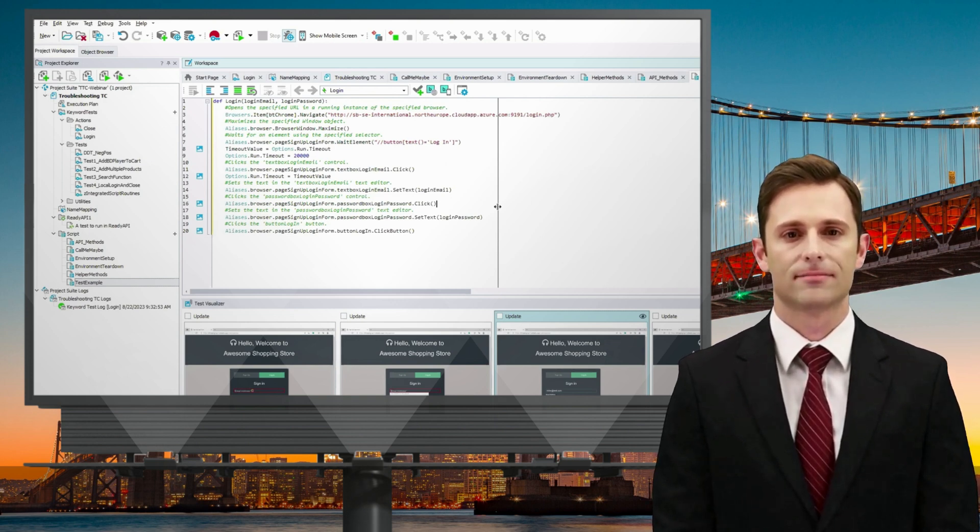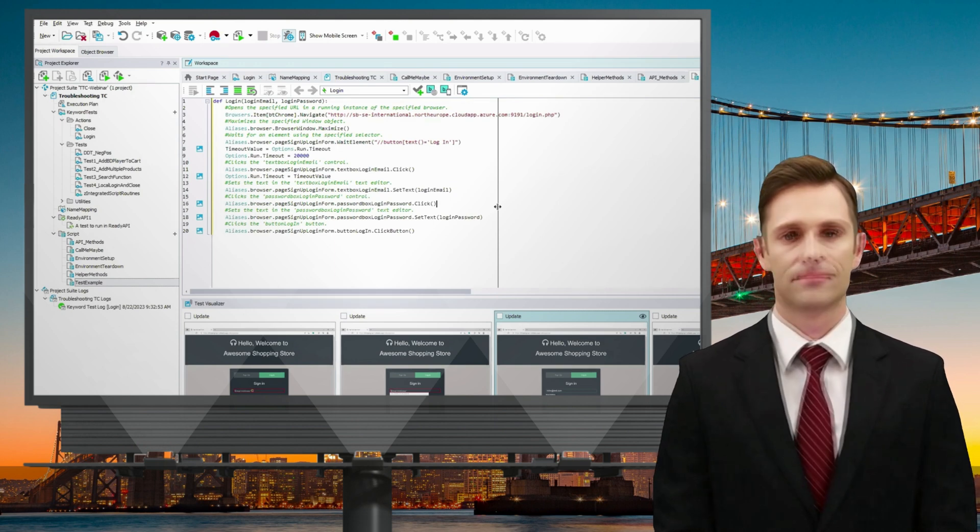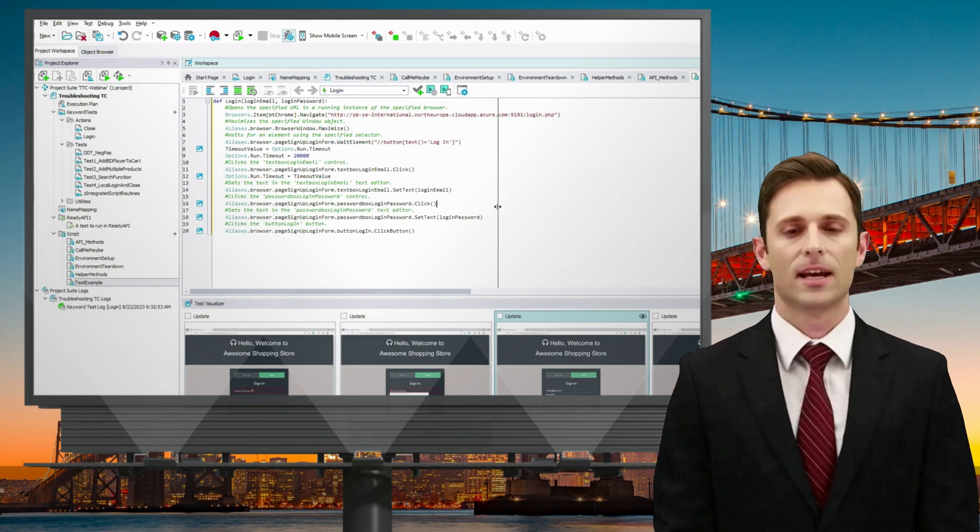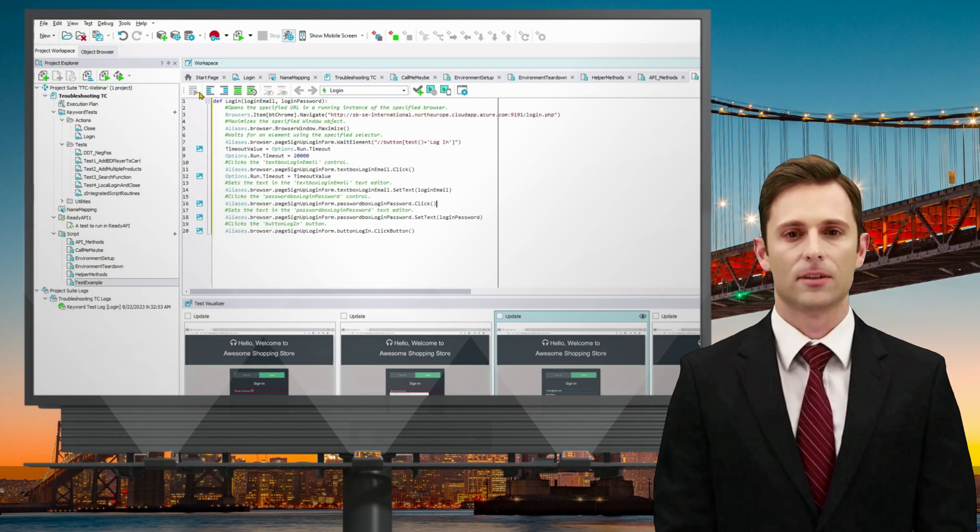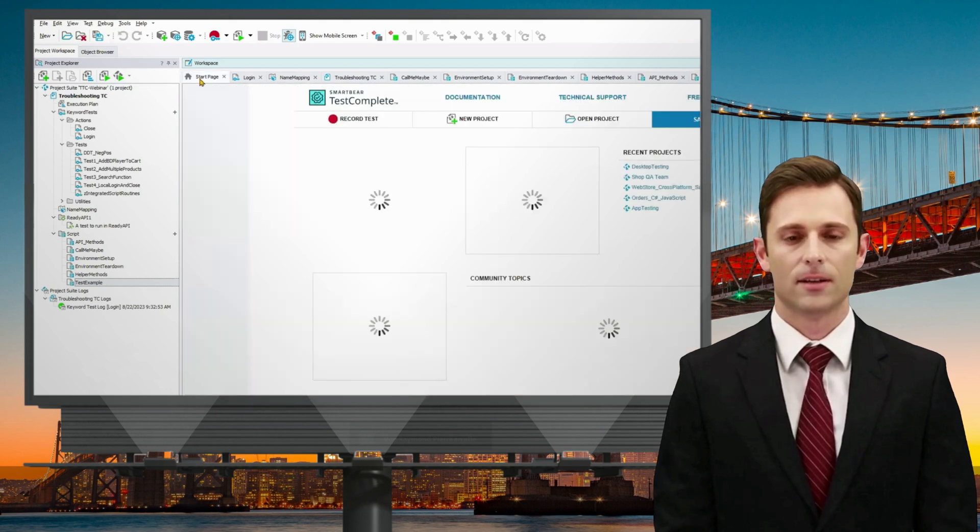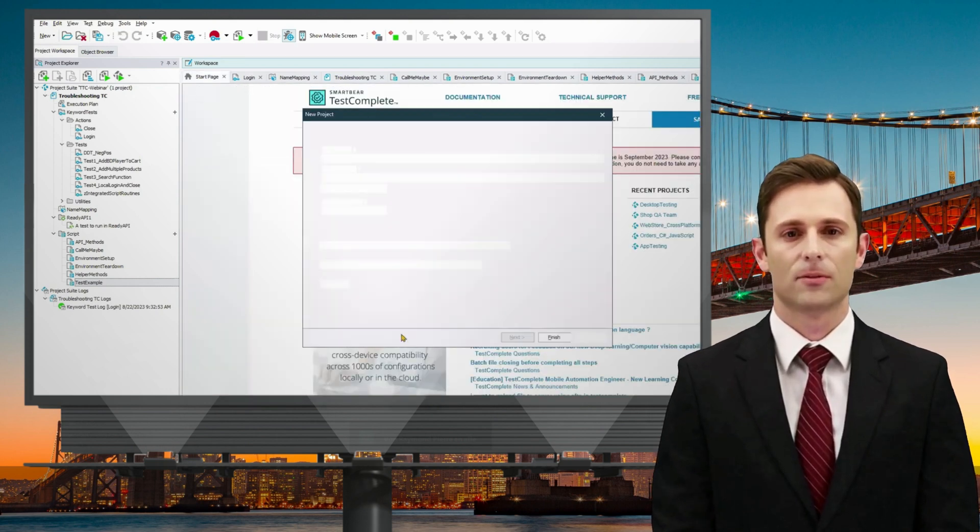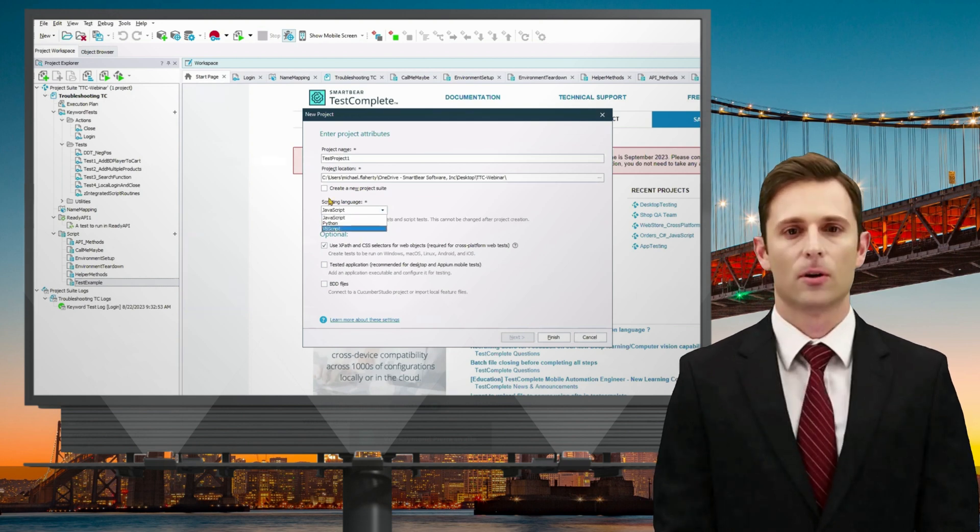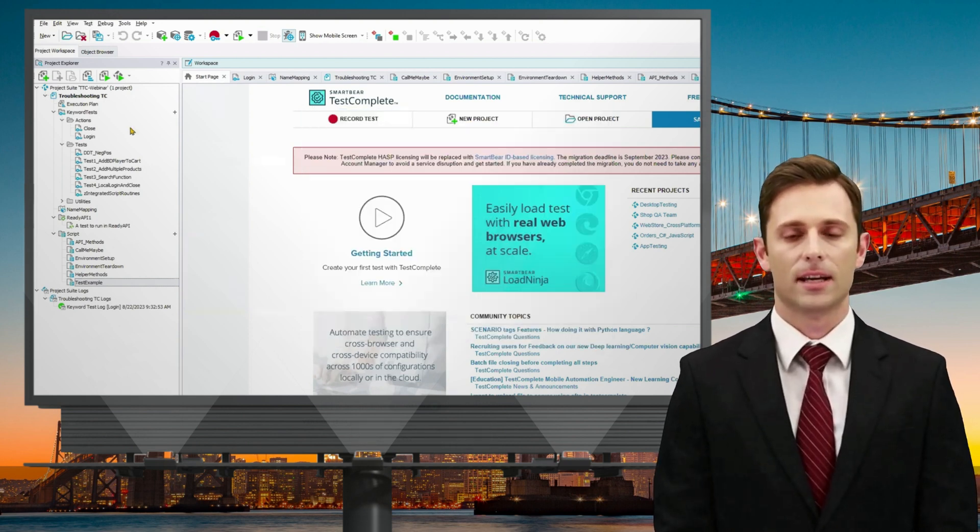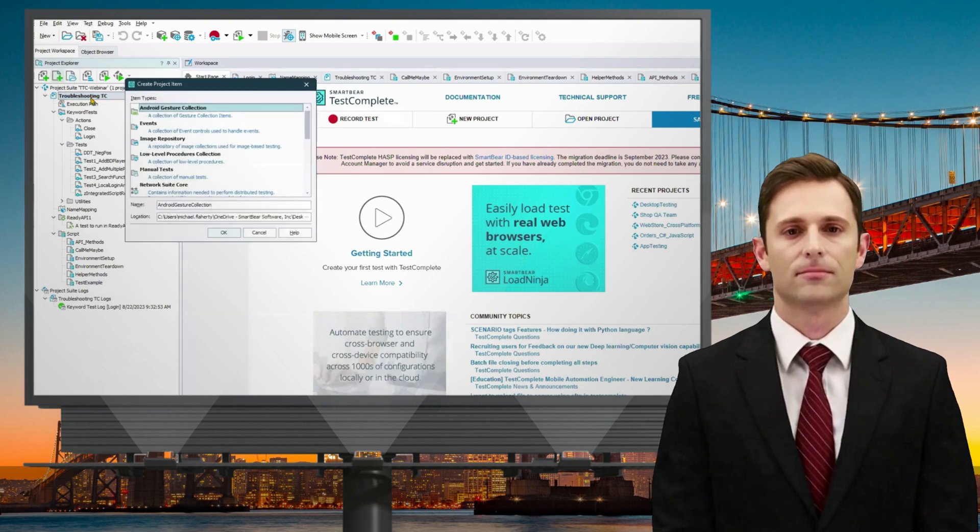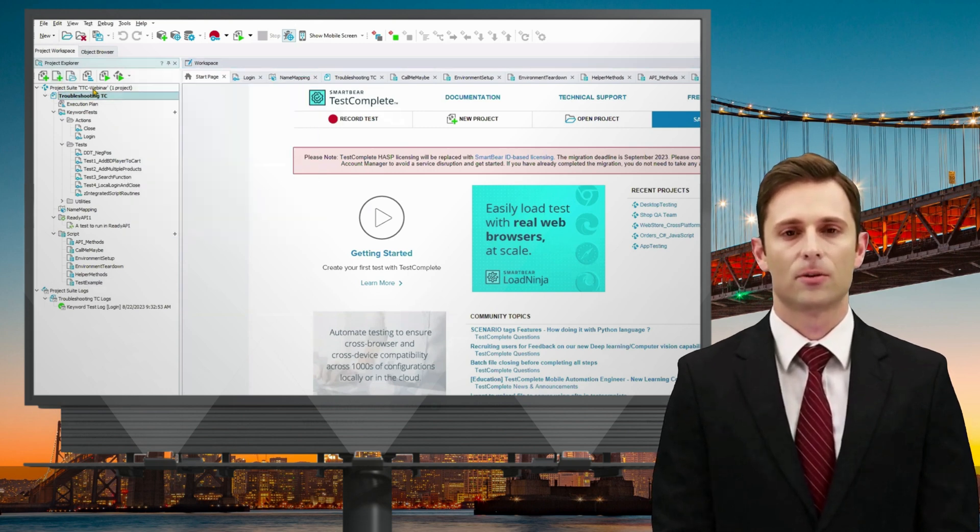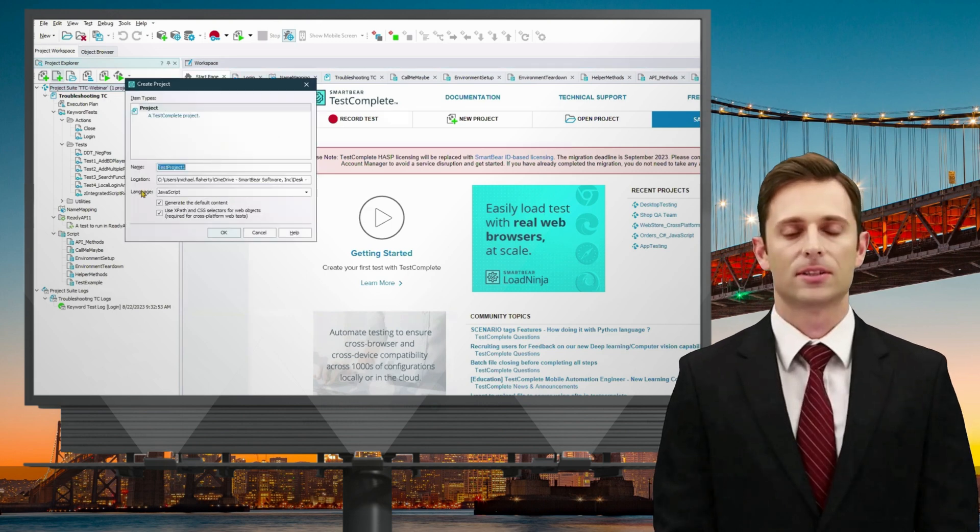I previously mentioned the variety of languages available for your use. When creating a new project, you can select from standard languages such as JavaScript, Python, and VBScript. If you opt to add a new language to your project, you'll encounter a slightly different dialogue.